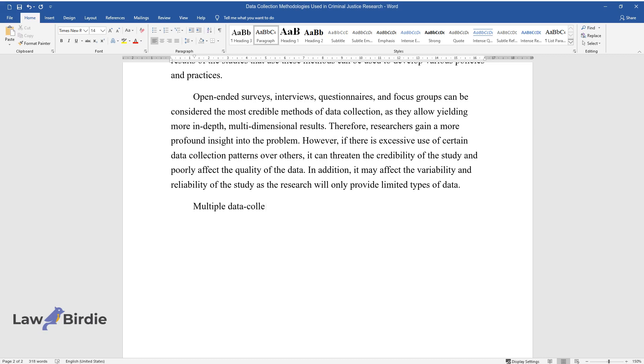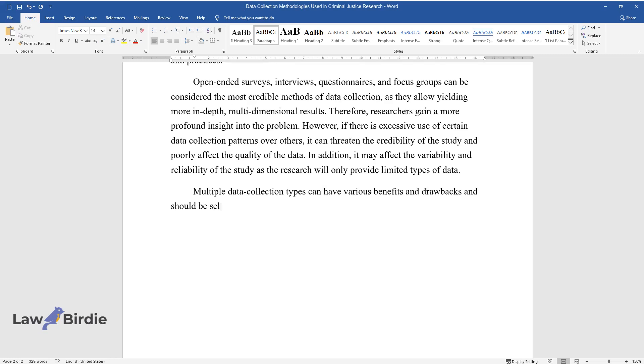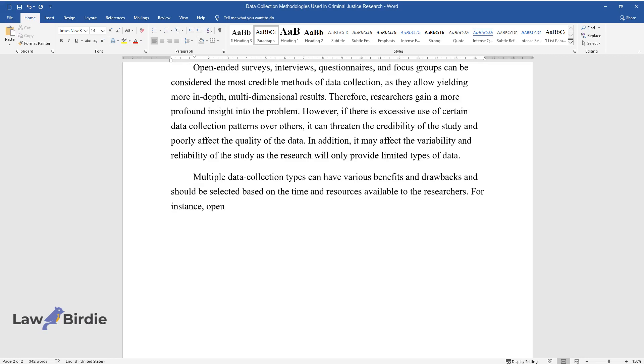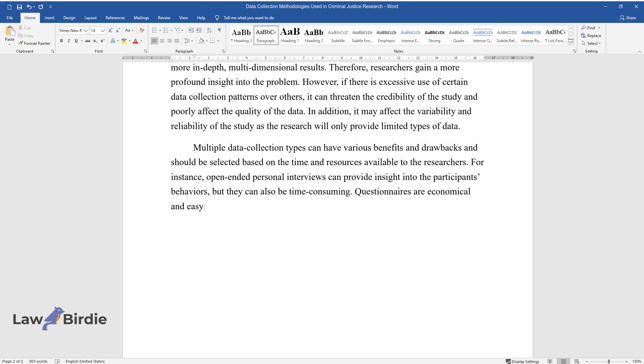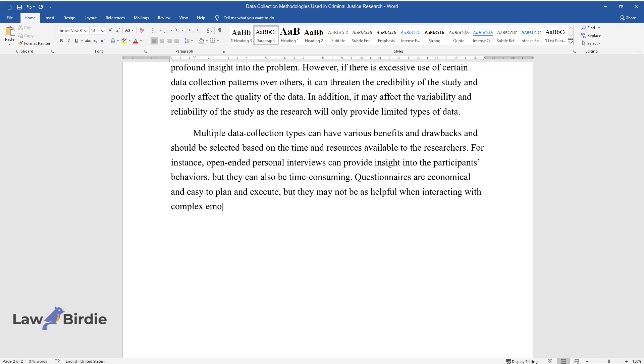Multiple data collection types can have various benefits and drawbacks and should be selected based on the time and resources available to the researchers. For instance, open-ended personal interviews can provide insight into the participants' behaviors, but they can also be time-consuming. Questionnaires are economical and easy to plan and execute, but they may not be as helpful when interacting with complex emotional people.